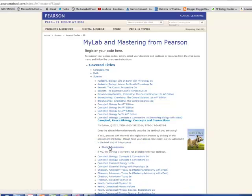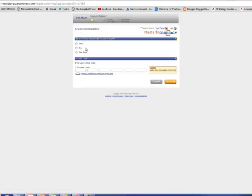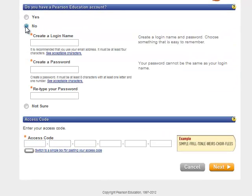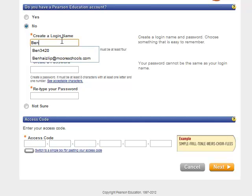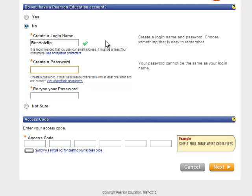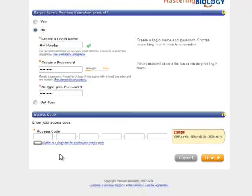You're going to accept. You are going to say no. You do not. You will create a login name. I'm going to just make one up. I'm just going to do that. I'm going to check for availability. It's good. I'm going to create a password. I'm going to create the password again, or just retype it, excuse me.